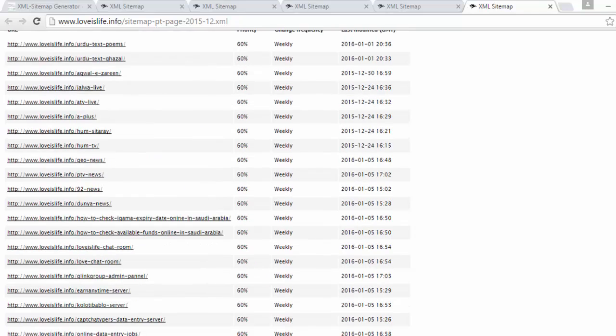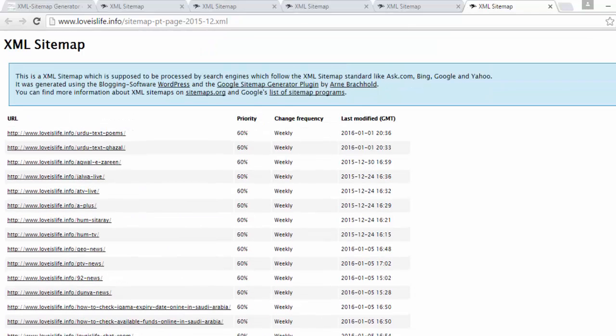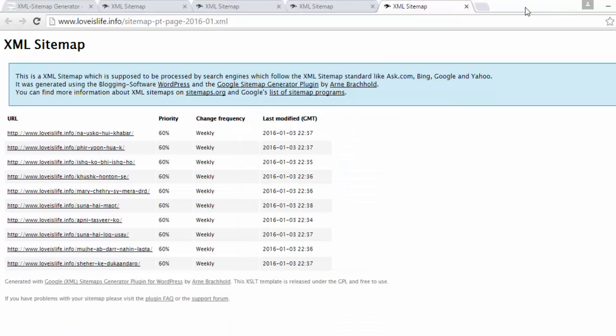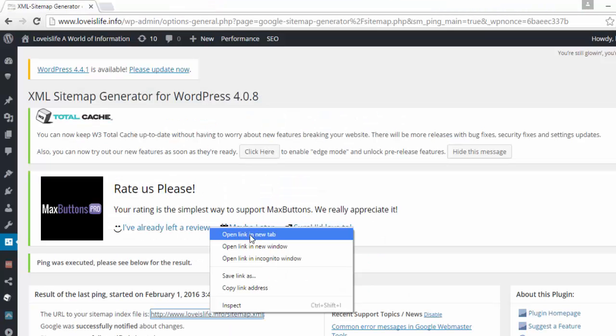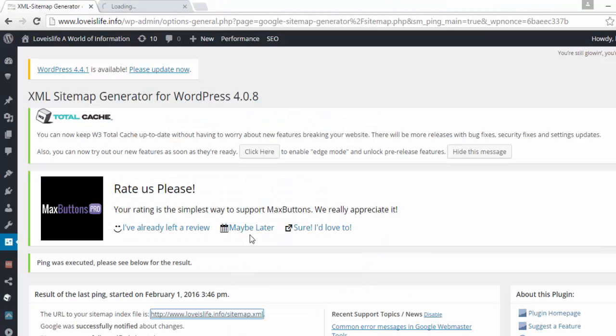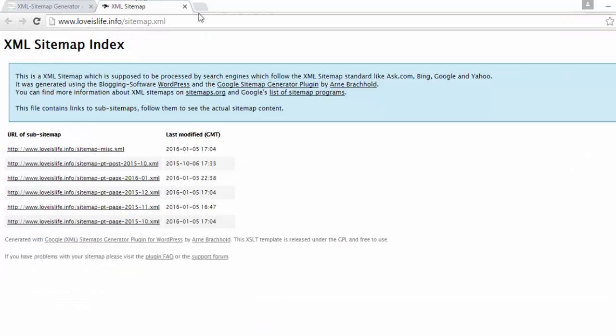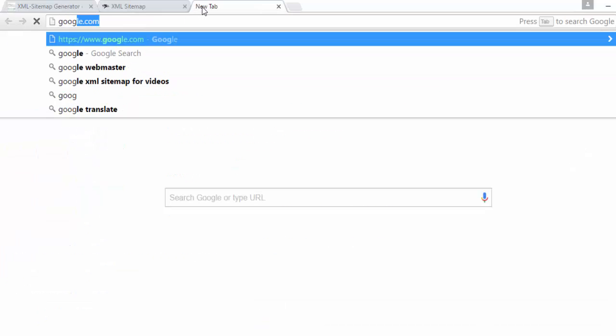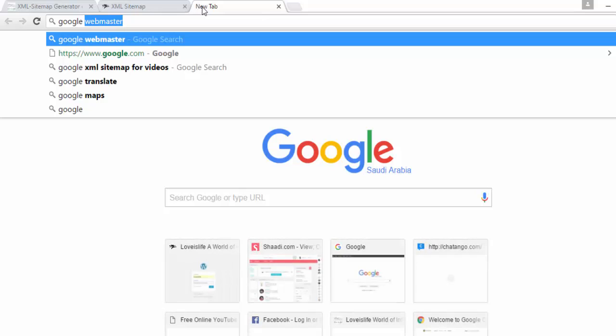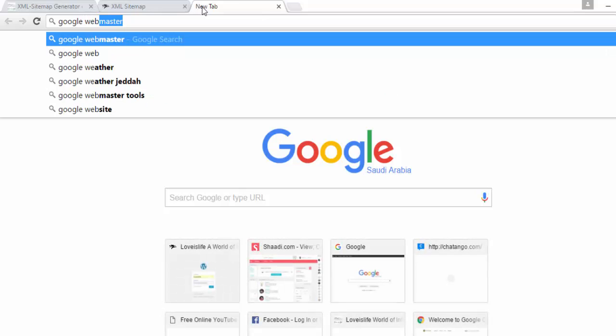Now friends, I am going to tell you how to add this XML sitemap on Google. Just open your Google Webmaster account.